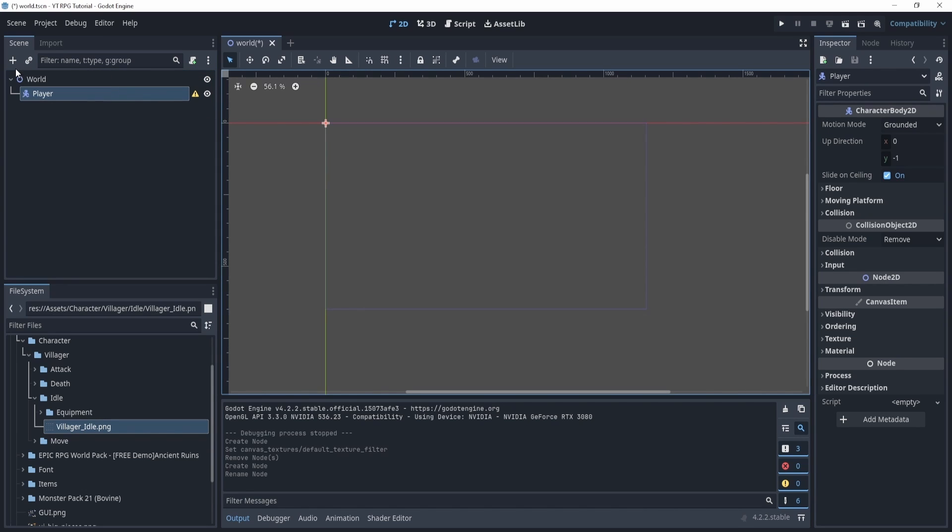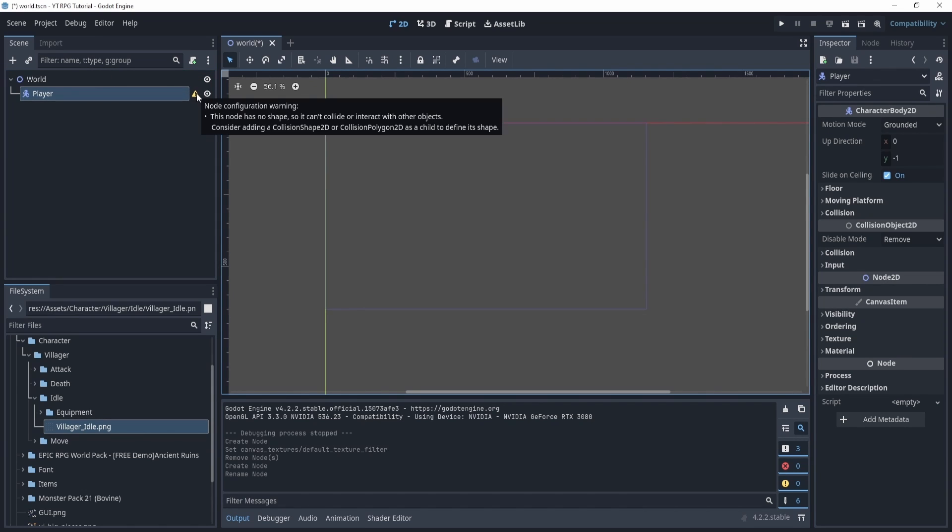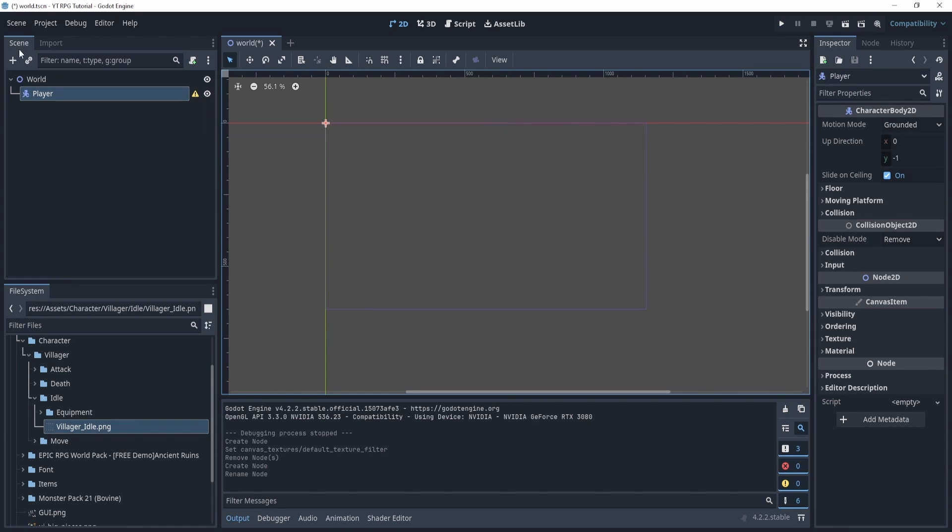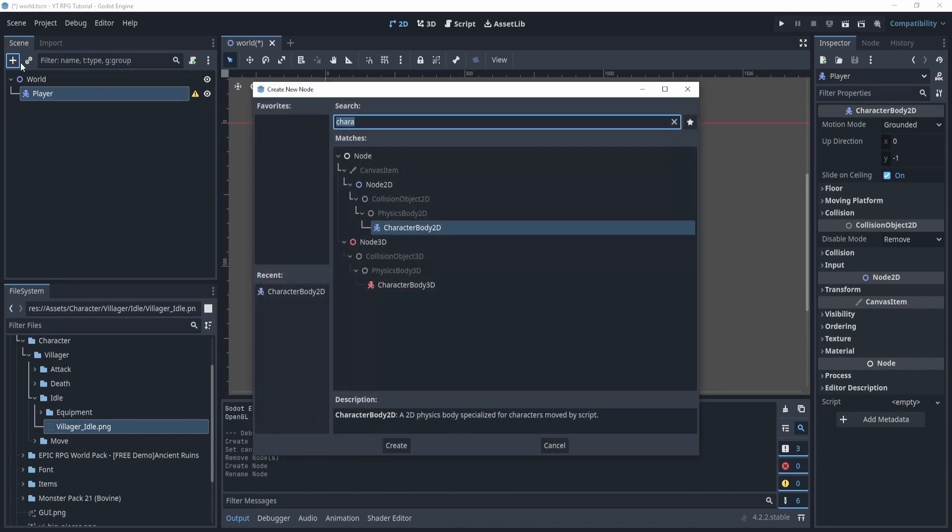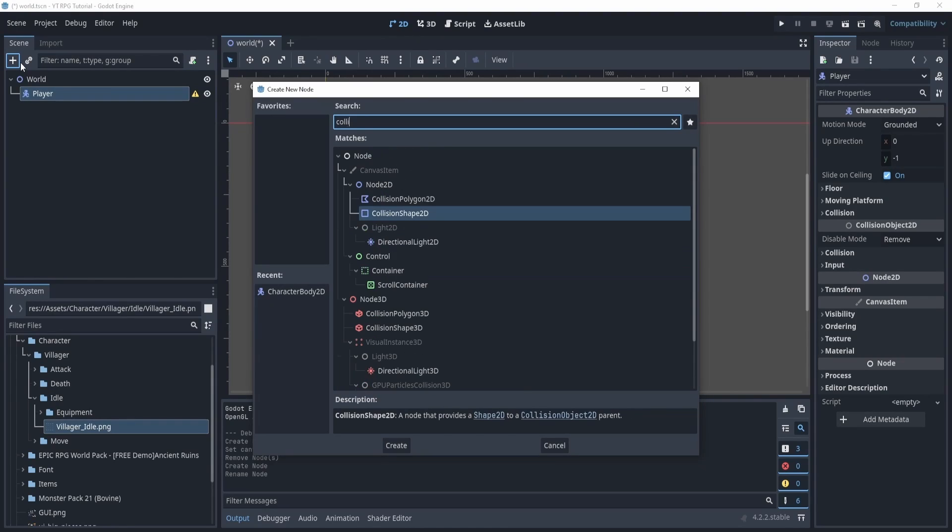Now we're going to need a few things and you can even see that we have an error here. Now what is this error? It's telling us that we need a CollisionShape2D to define it as a shape. Okay, so let's add a CollisionShape2D by clicking the plus button, searching it up, and we can see here we have two options.